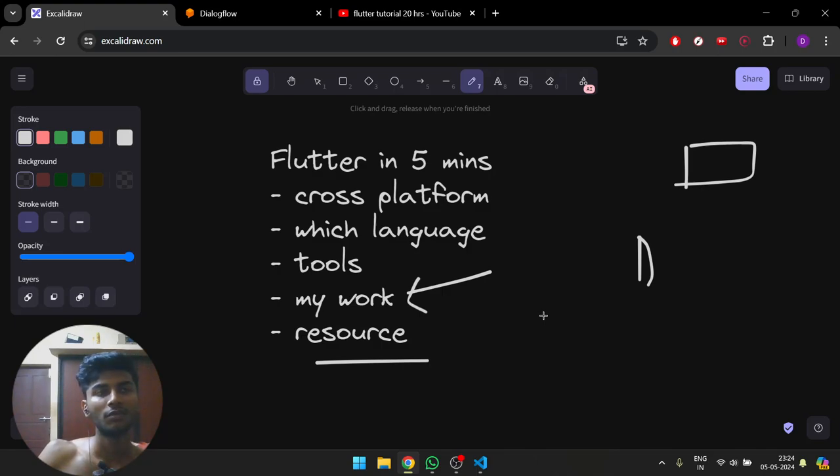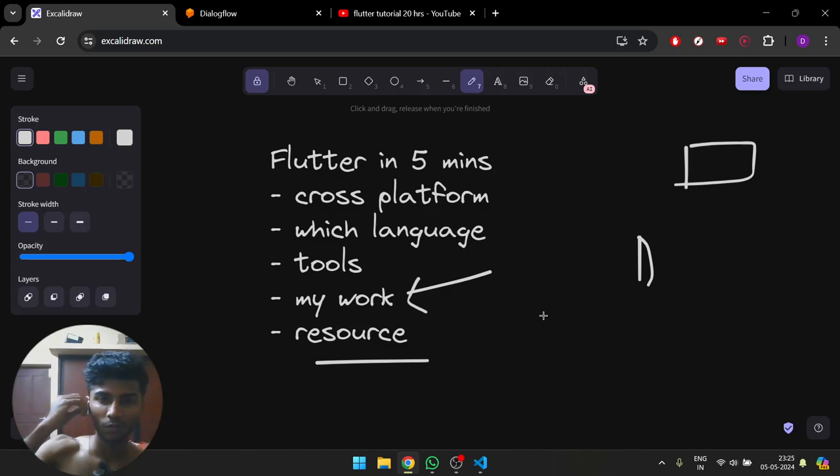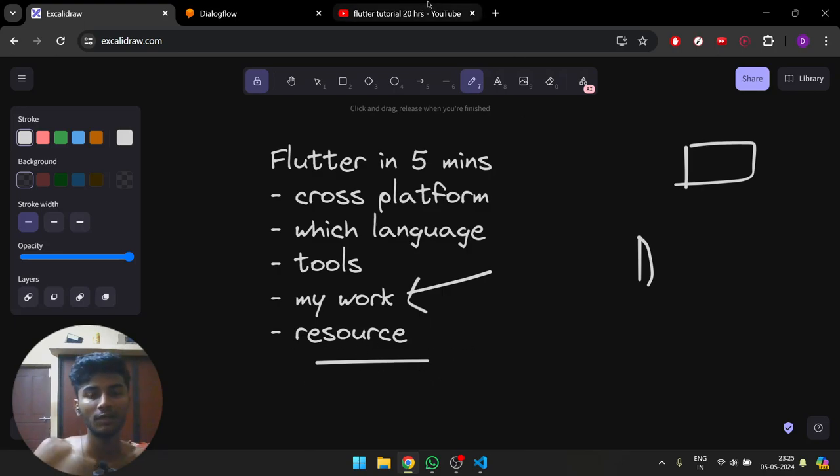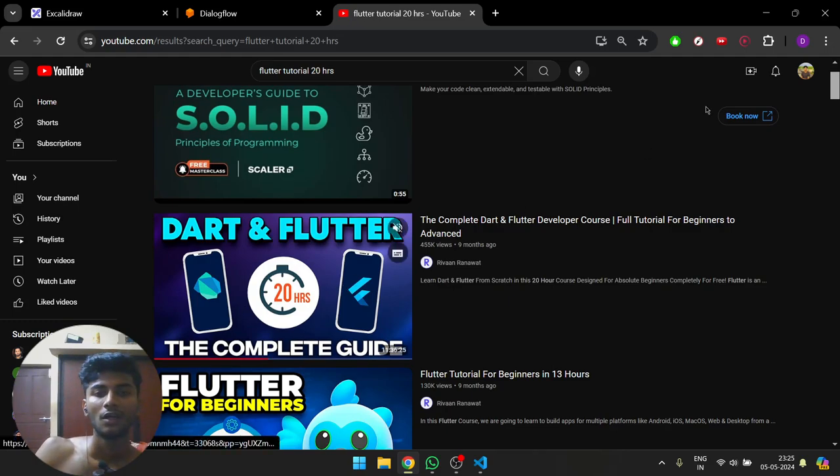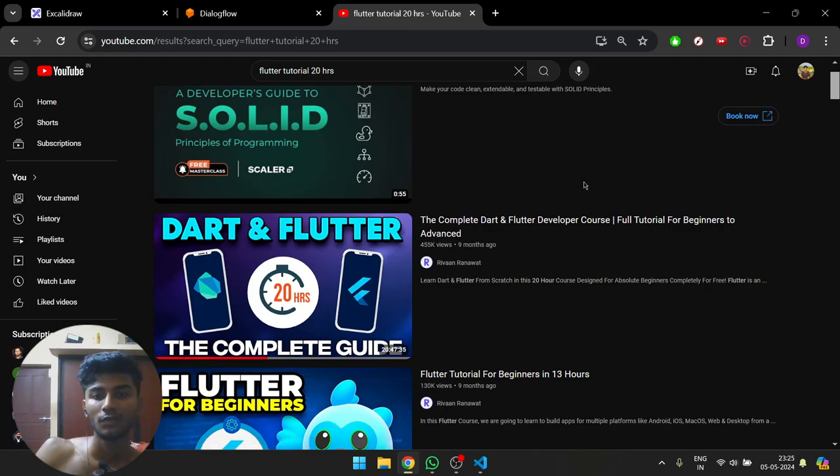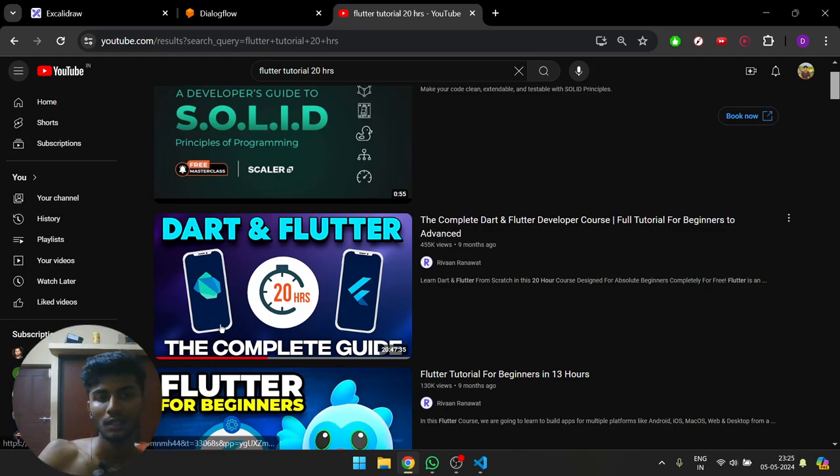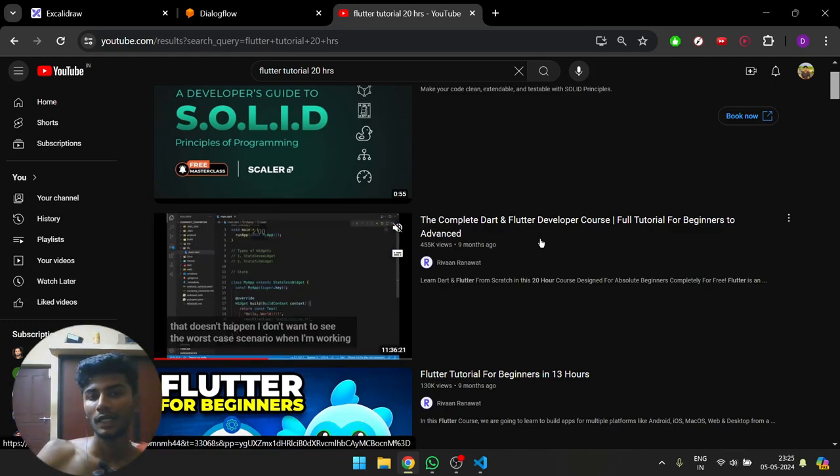I think you just watch one or two videos and you'll get the hang of it. Coming to resources, by far the best video is this 20-hour guide. You don't have to watch the full video—you'll get the gist of it. First watch the Dart section, then the Flutter section. There are timestamps mentioned.